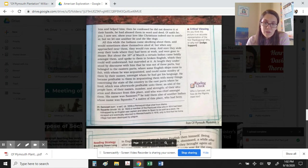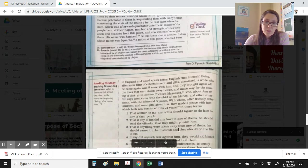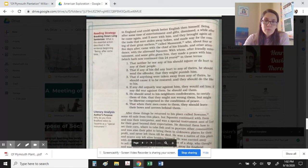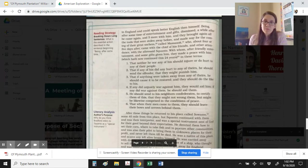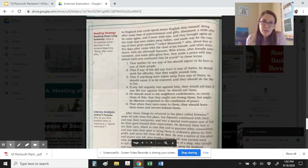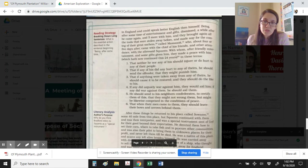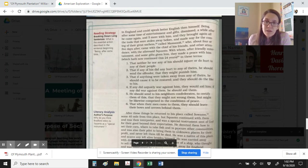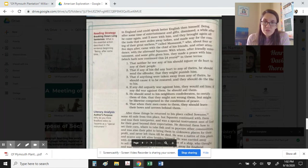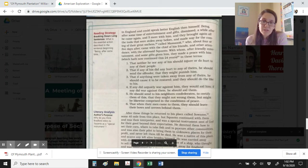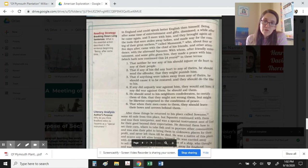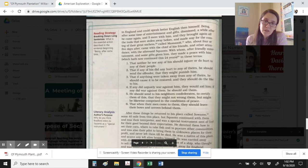He told them also of another Indian whose name was Squanto, a native of this place, who had been in England and could speak better English than himself. Being after some time of entertainment and gifts dismissed, a while after he came again, and five more with him, and they brought again all the tools that were stolen away before, and made way for the coming of their great sachem called Massasoit, who about four or five days after came with the chief of his friends and other attendance with the aforesaid Squanto, with whom after friendly entertainment and some gifts given them, they made a peace with him, which hath now continued this twenty-four years in these terms.